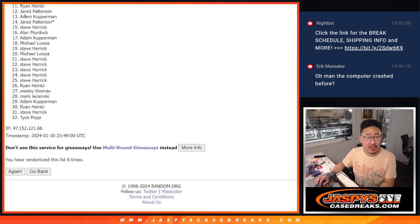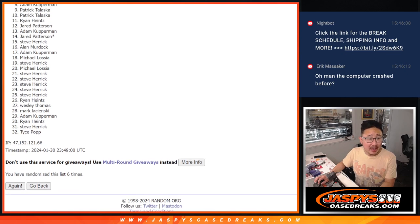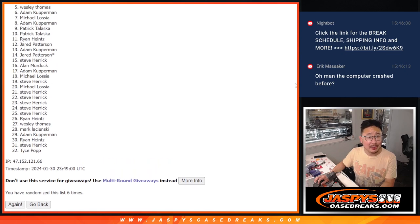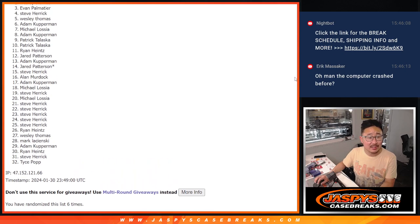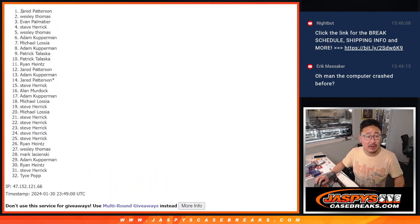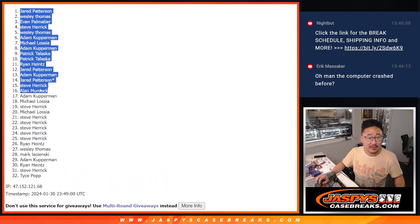Alan, Steve, Jared, Adam, Jared, Ryan, Patrick, Patrick, Adam, Michael, Adam, Wesley, Steve, Evan, Wes, and Jared. Congrats to the top 16.